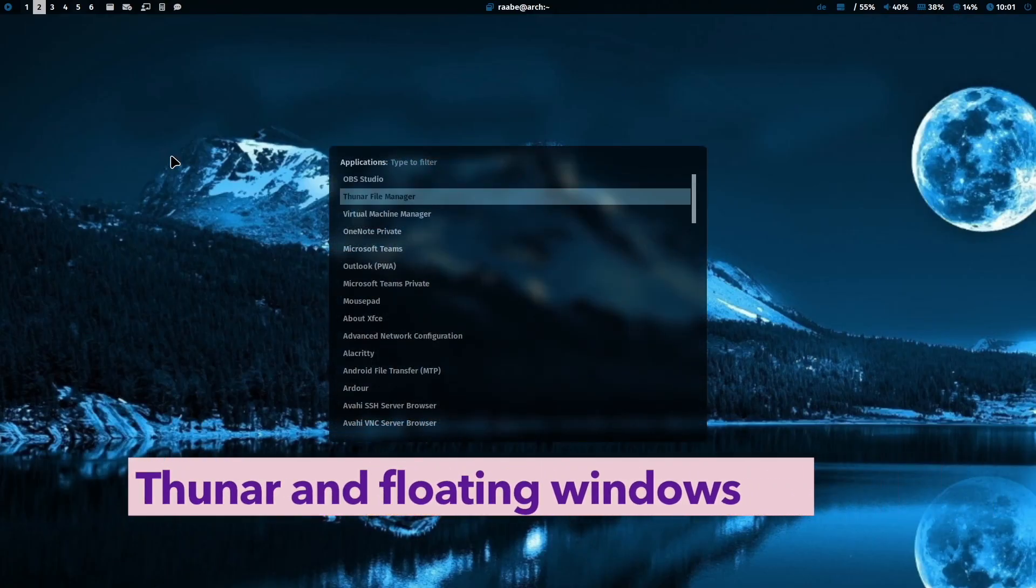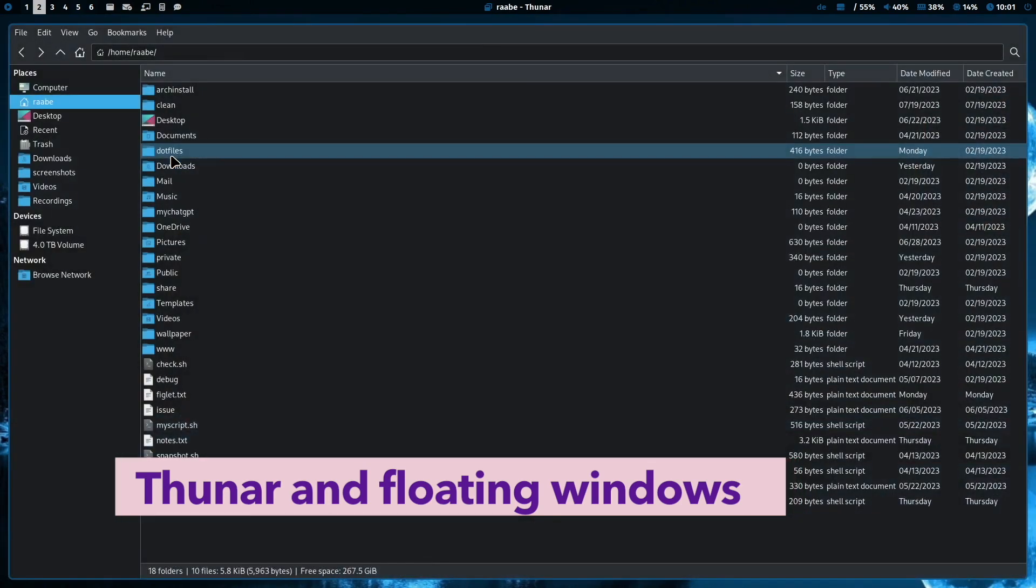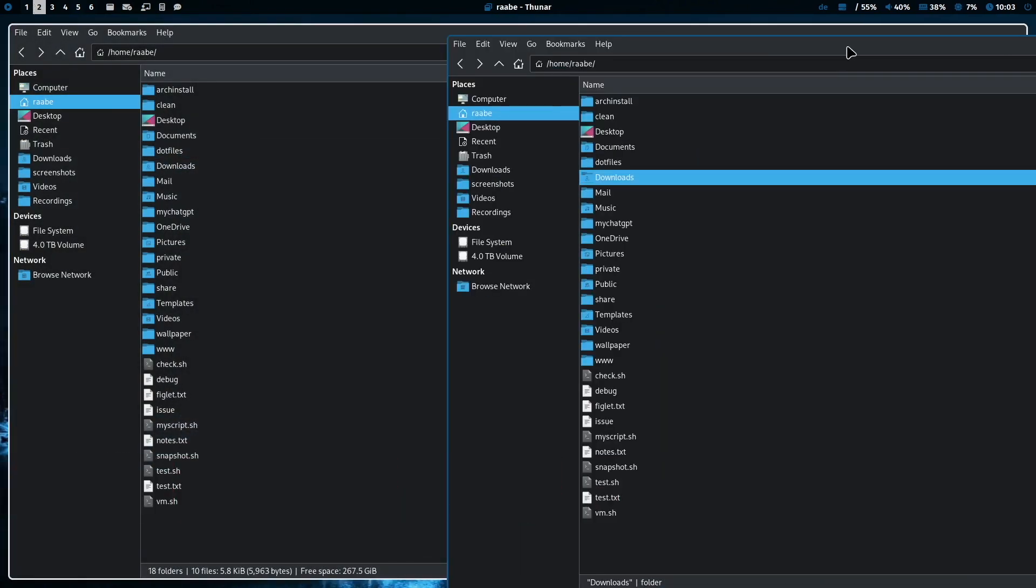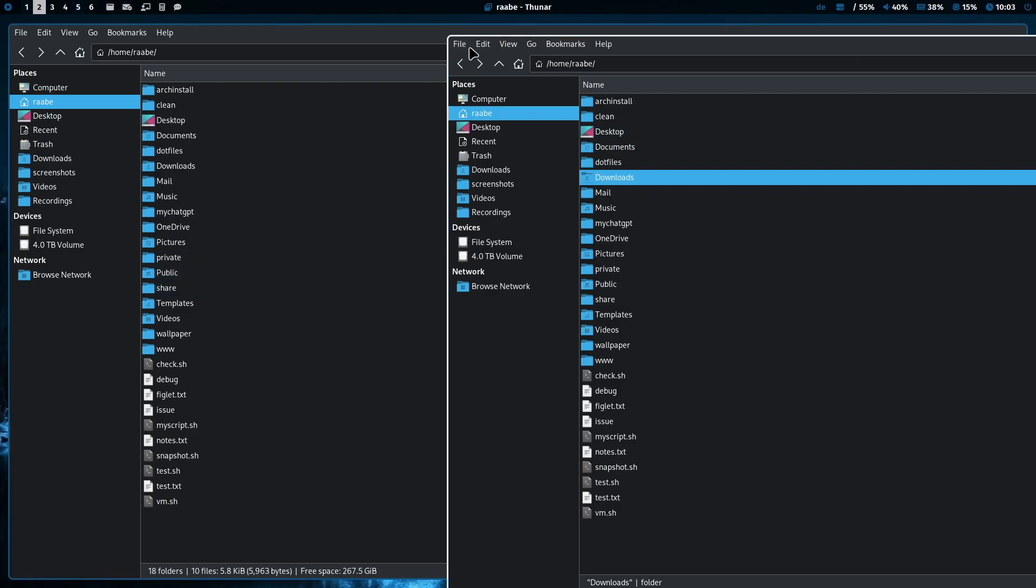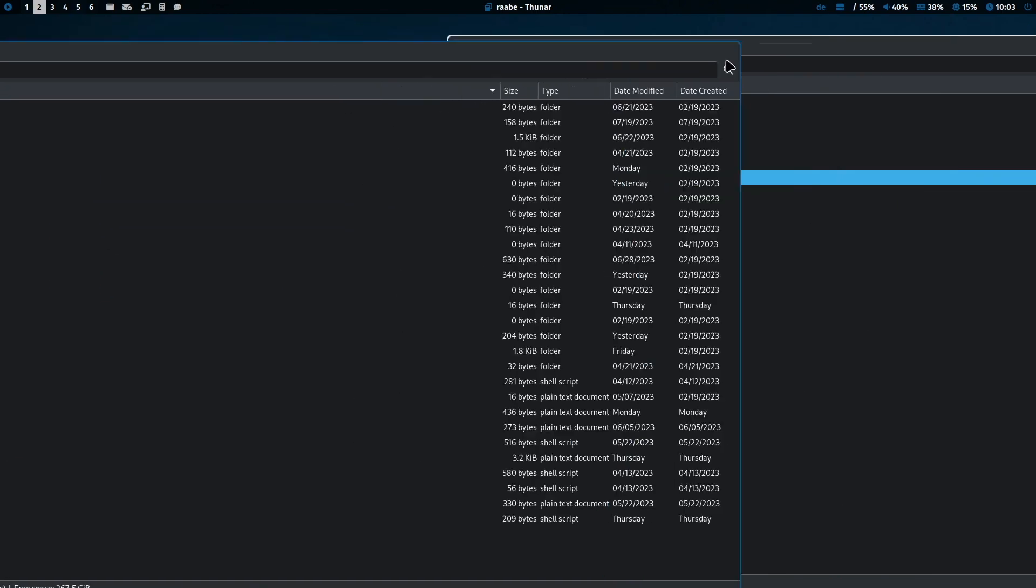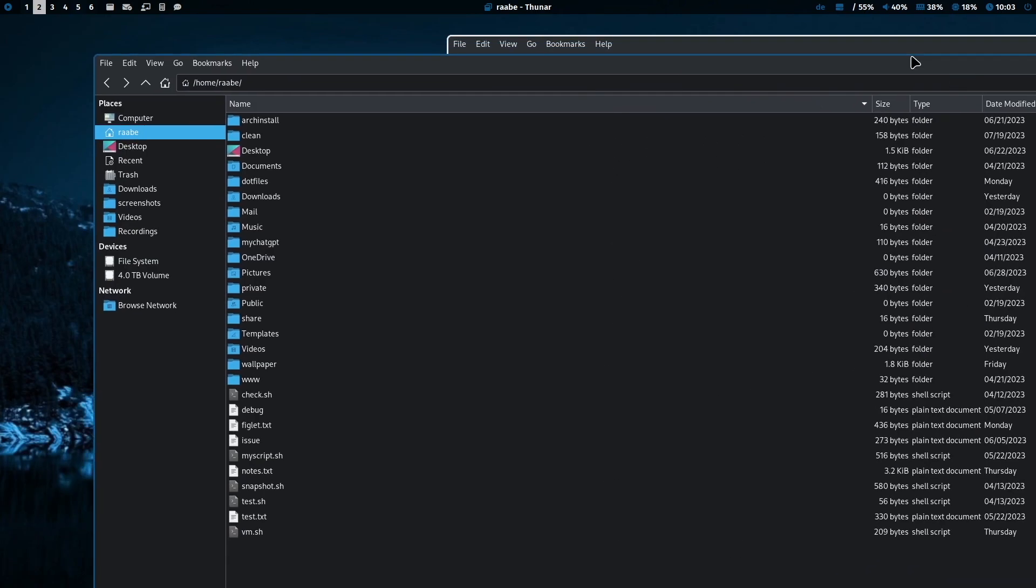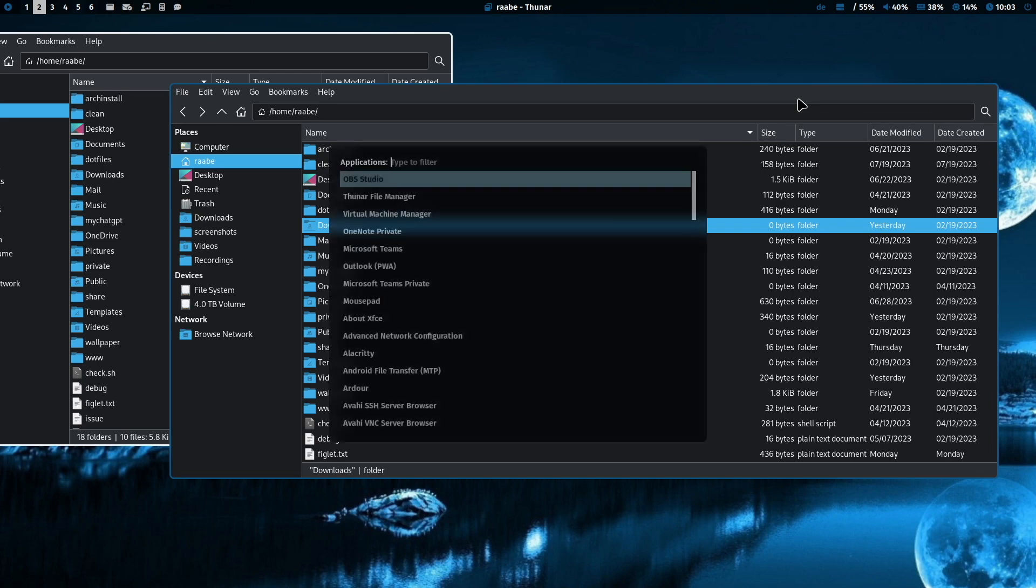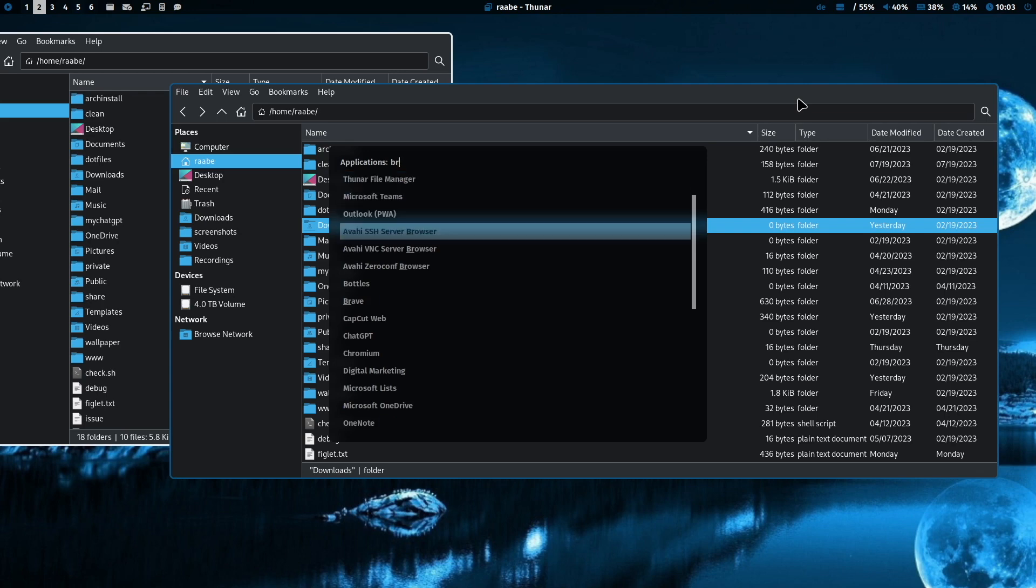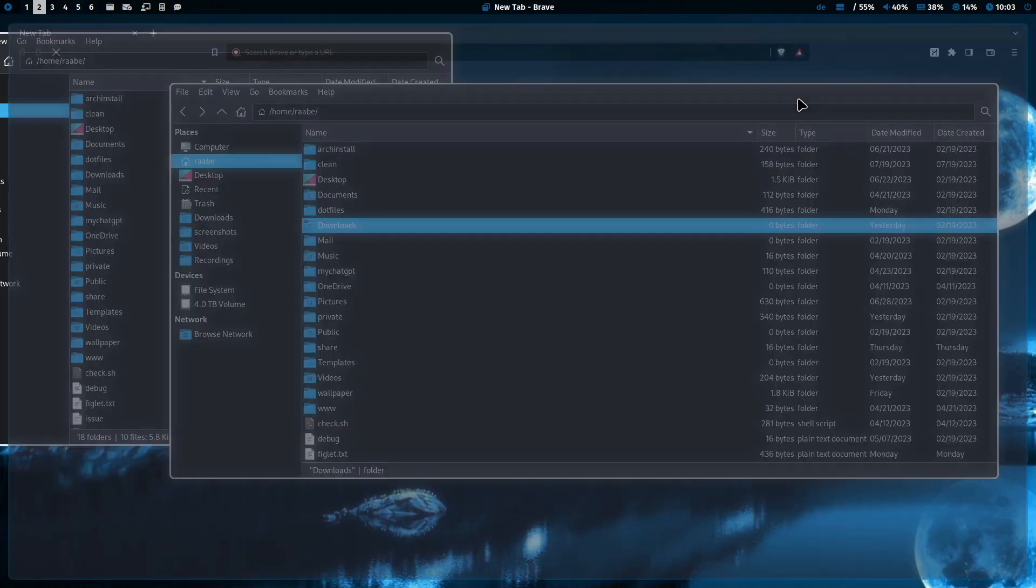As a file manager I use Thunar. With Superkey T I can switch to floating mode and then I can move the window around with Superkey and mouse. I have again the Brave browser here it is.